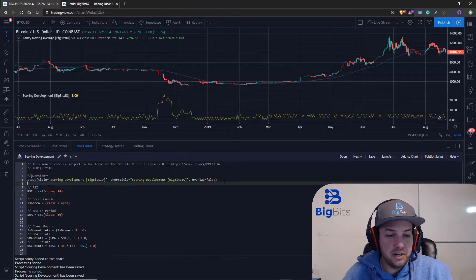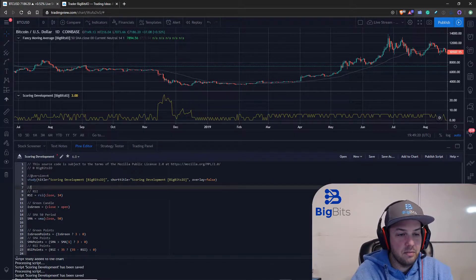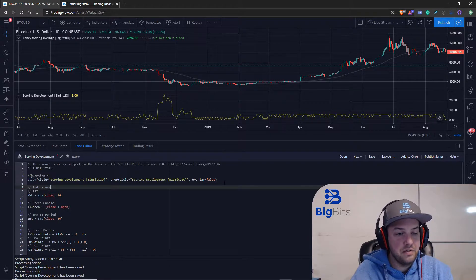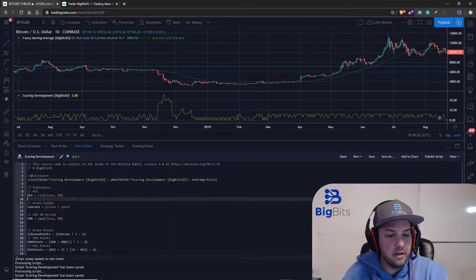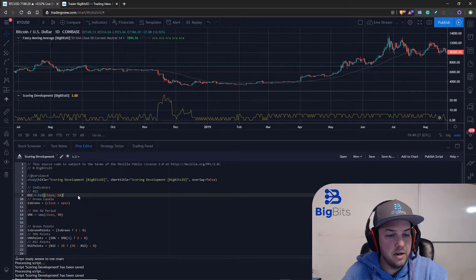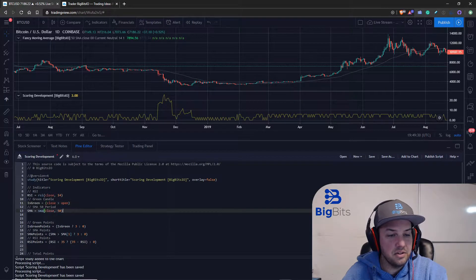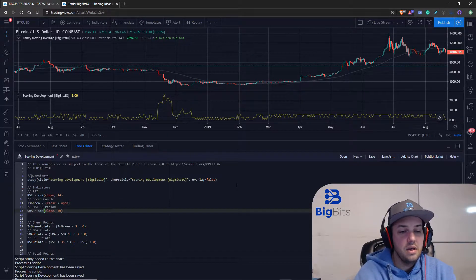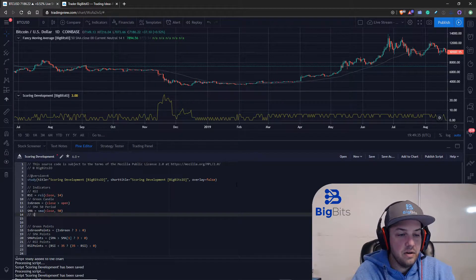First thing I want to do is actually clean this up a little bit. I'm going to name this region of code 'indicators'. I don't like all these empty lines, and what we're going to do is go ahead and add our new indicator.